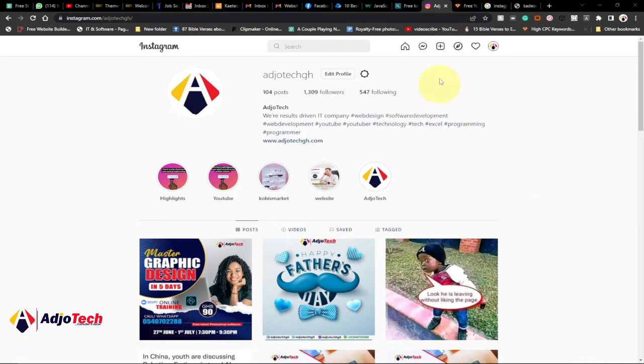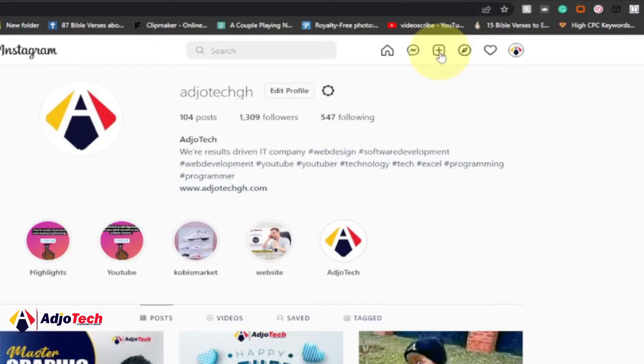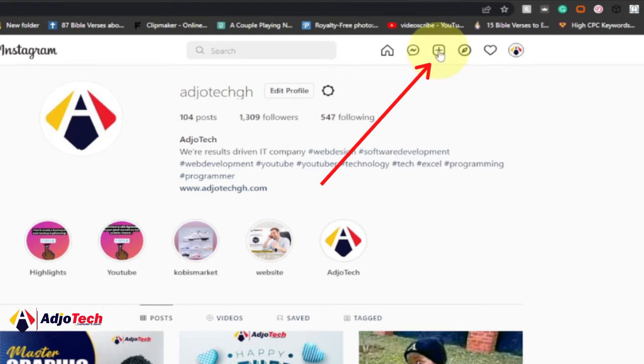When you go to your profile you can see at the top menu we have some plus icon. So in order to post, just click on the plus icon.